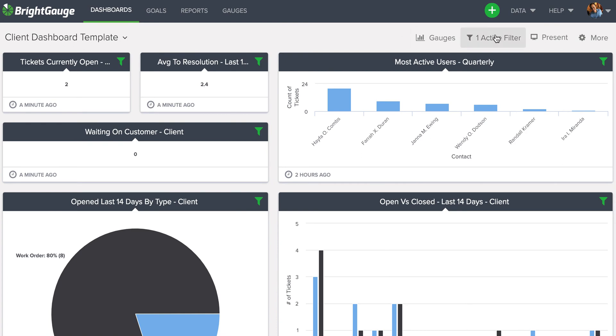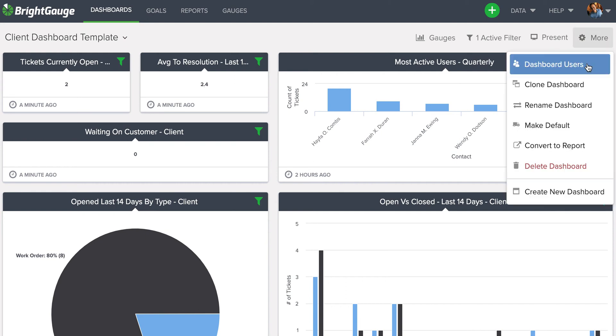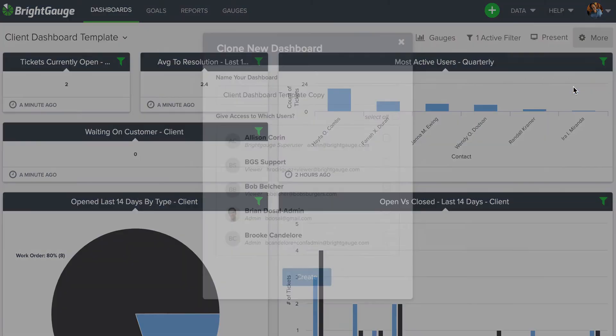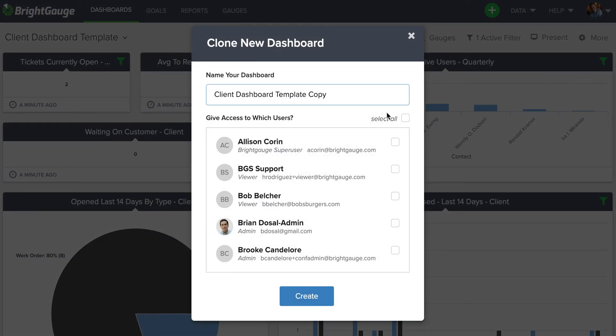Now that we know the filter was applied correctly, I'll come over here to More, right under my account icon, and select Clone Dashboard. At this point, you're going to want to give a naming convention to all these dashboards that are similar enough that they'll appear close to each other in a group in your dashboard dropdown menu. Here I'm going to keep the Client Dashboard portion and just put a dash Bob's Burgers so I can find it later.